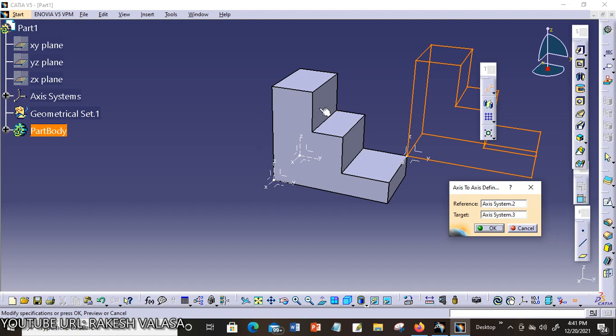This shows reference axis system. This is your target axis system. Click on OK.